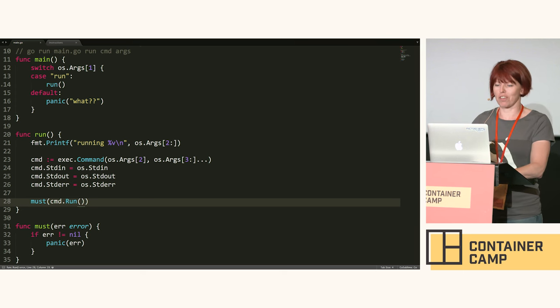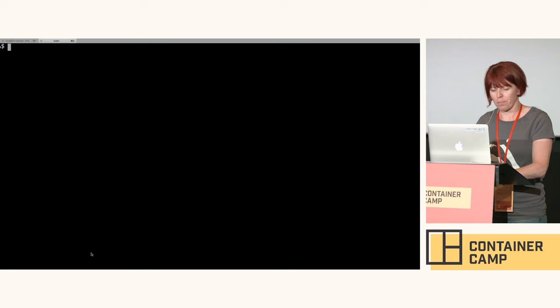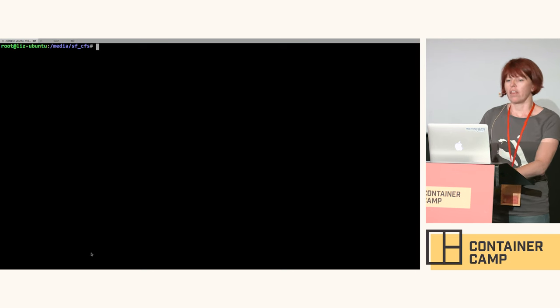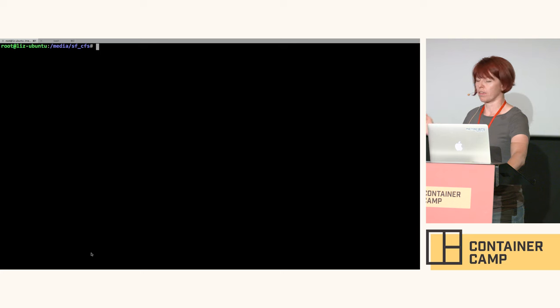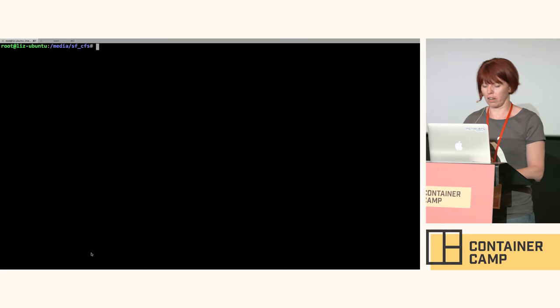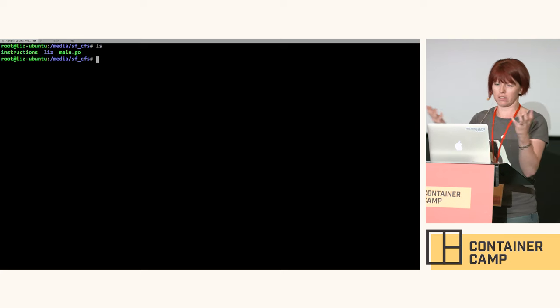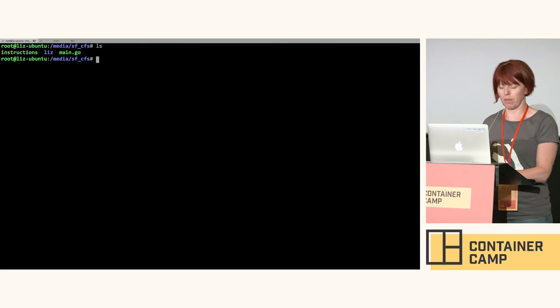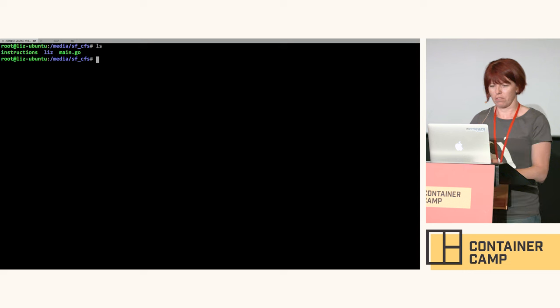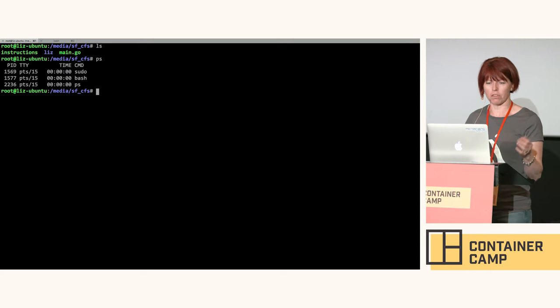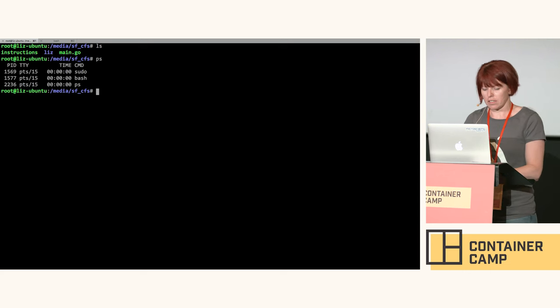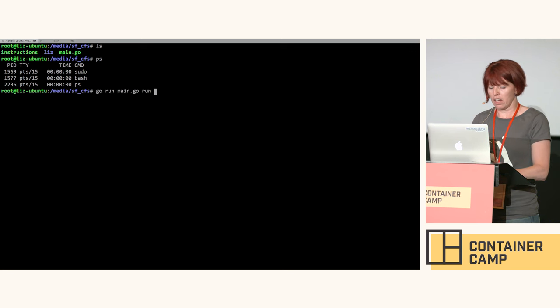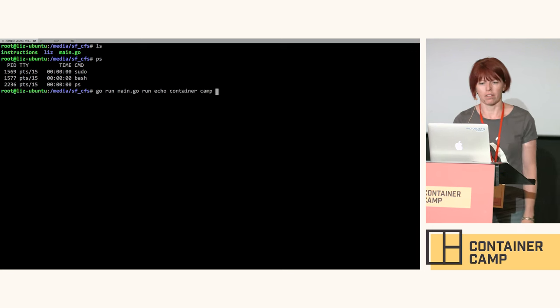I have this little utility function called must which will just panic if anything goes wrong and we must run that command. For the non-Go programmers, we're setting up this command and then by calling run we actually run it. Code reviewers, have I missed anything? Are we happy? This is a Linux virtual machine running on my Mac with a shared directory so I can get at that main.go file.